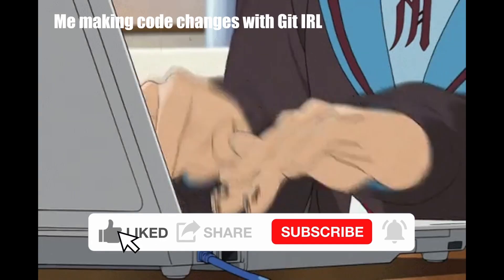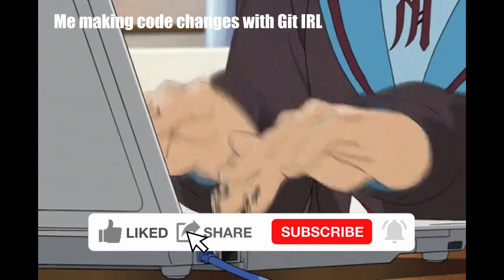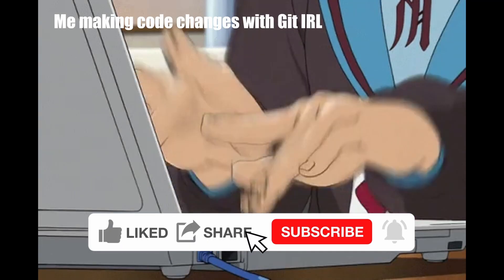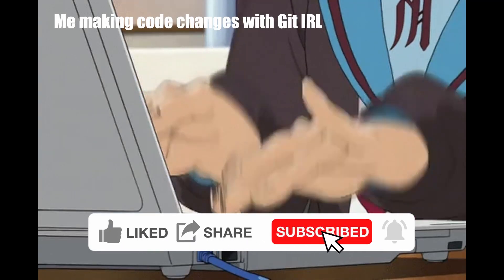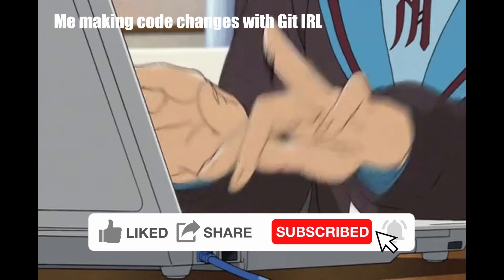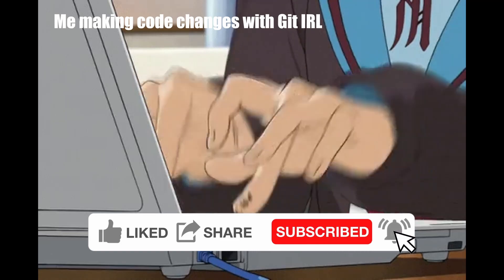Thank you for watching guys. If you found this video helpful, then don't forget to like and subscribe. Love ya!